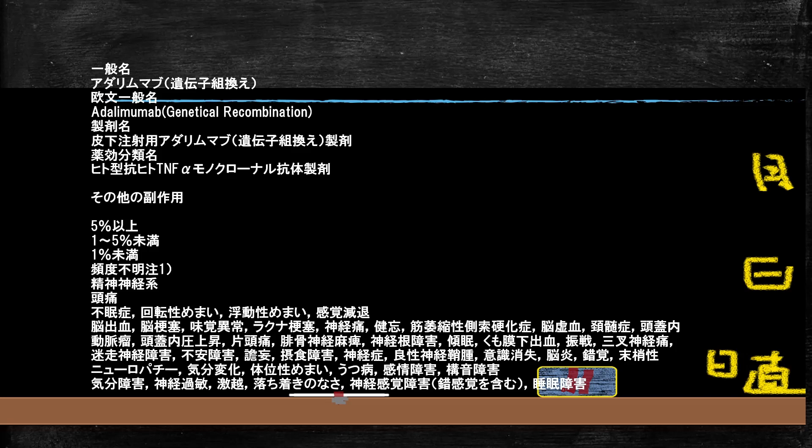アダリムマブというモノクロナル抗体製剤（タンパク質製剤）は非常に副作用の種類が多い薬です。おそらく全ての病気を起こせるんじゃないかというぐらいの数が添付文書に載っています。今回はうつ病についてですが、添付文書にもうつ病が出ますよということが記載されています。